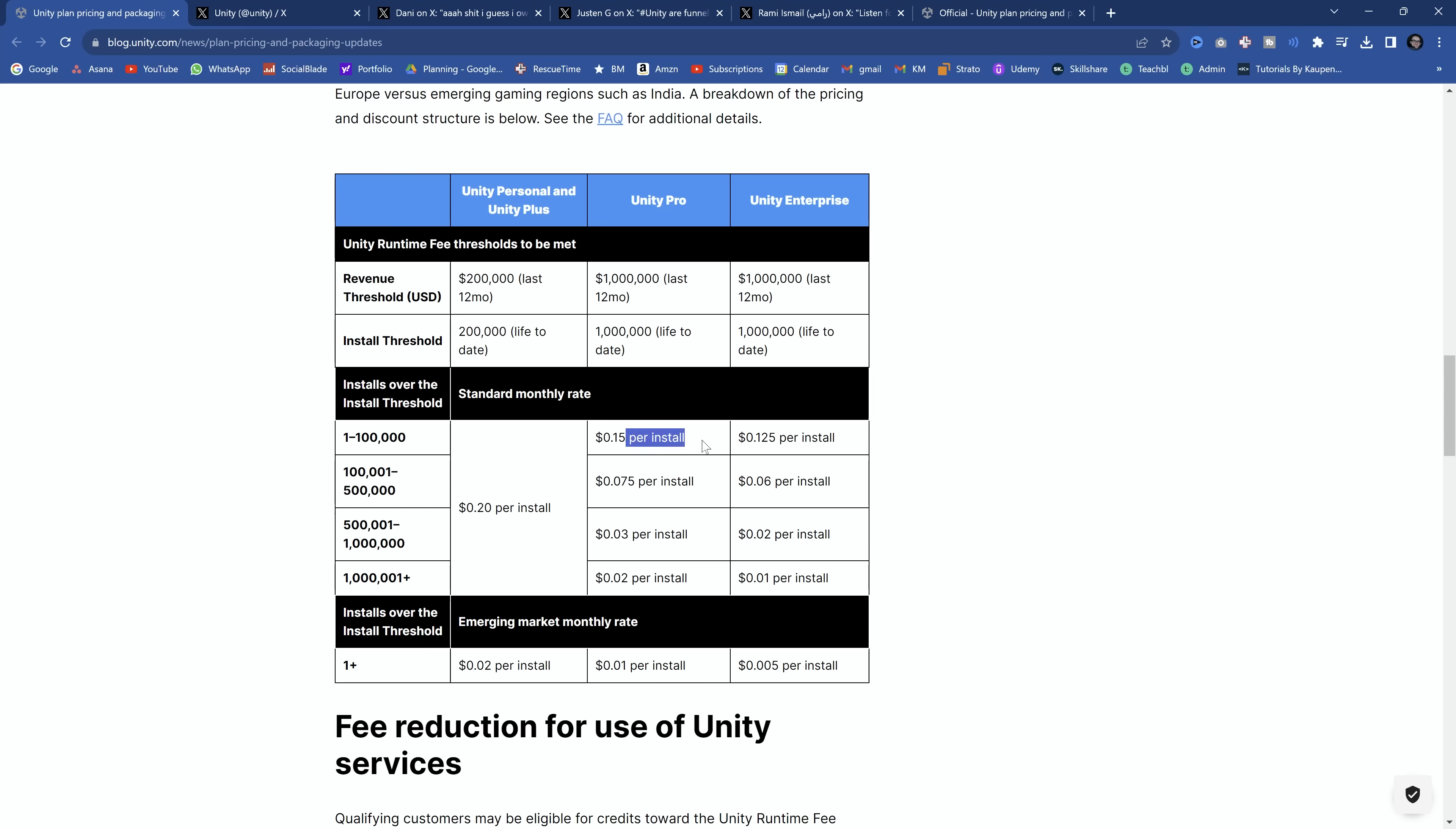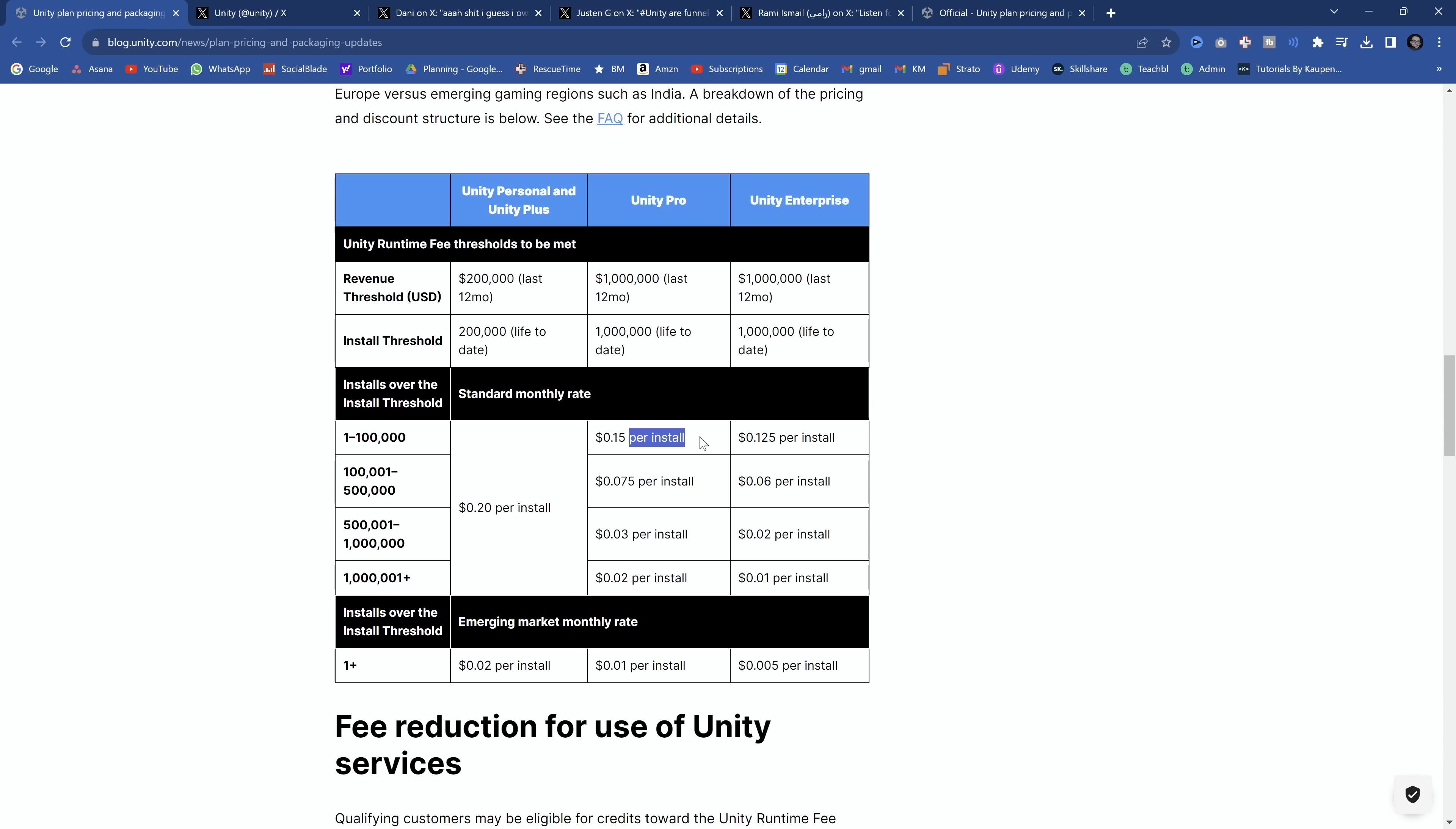But you know why it is so bad? It's because it's per install. This is the absolute slap in the face because it makes absolutely no sense. I have a master degree in computer science. Per install is something I have never seen in my entire life. And let's even say, technically speaking, they could somehow monitor this where they get a token from when the runtime is installed.